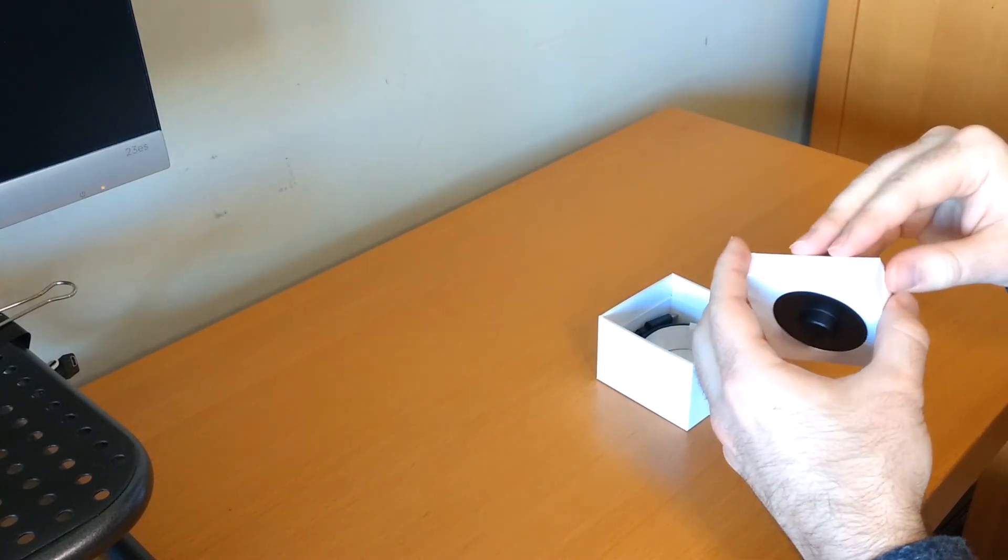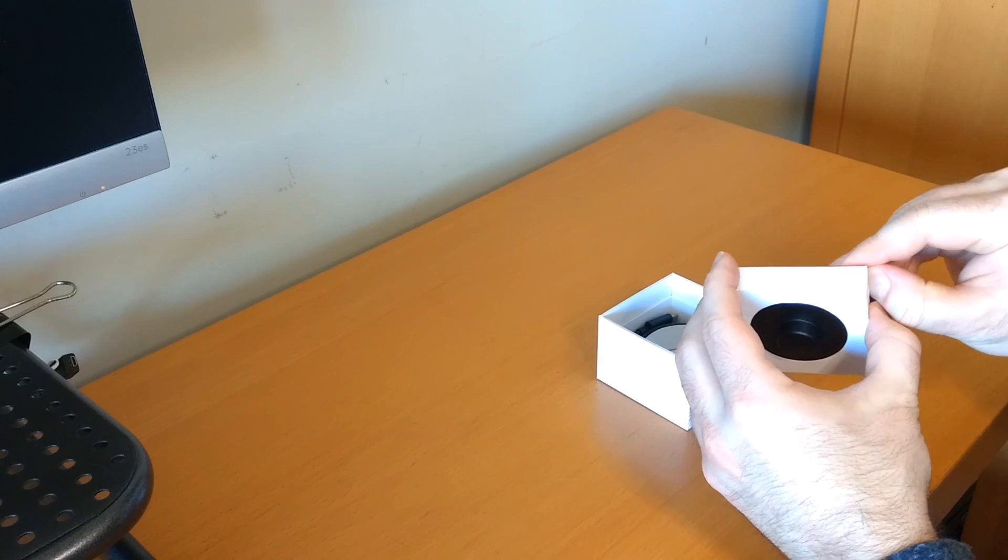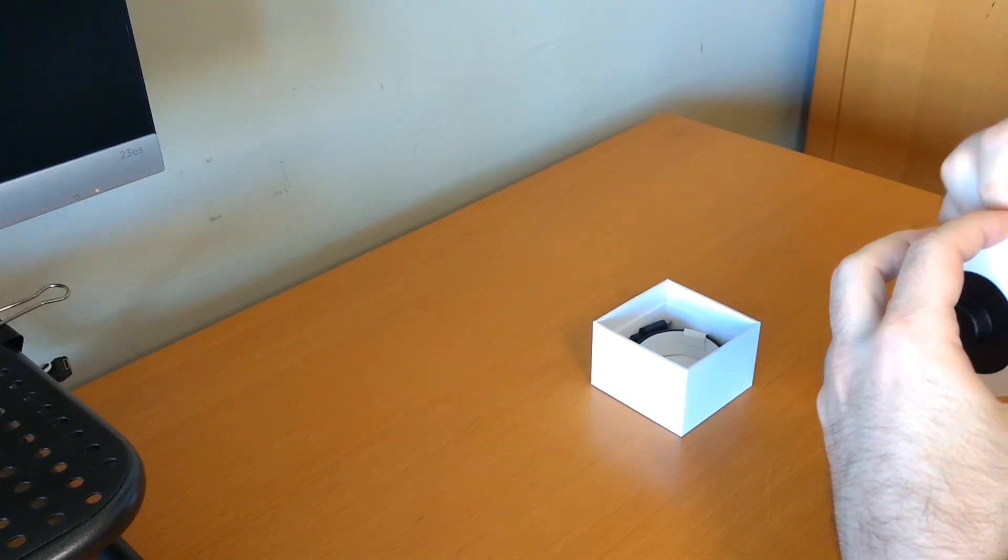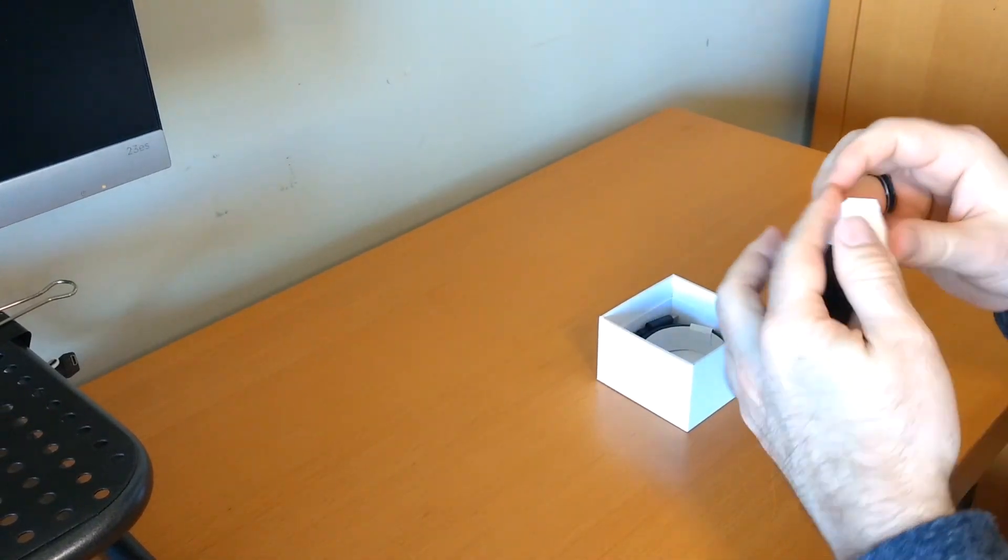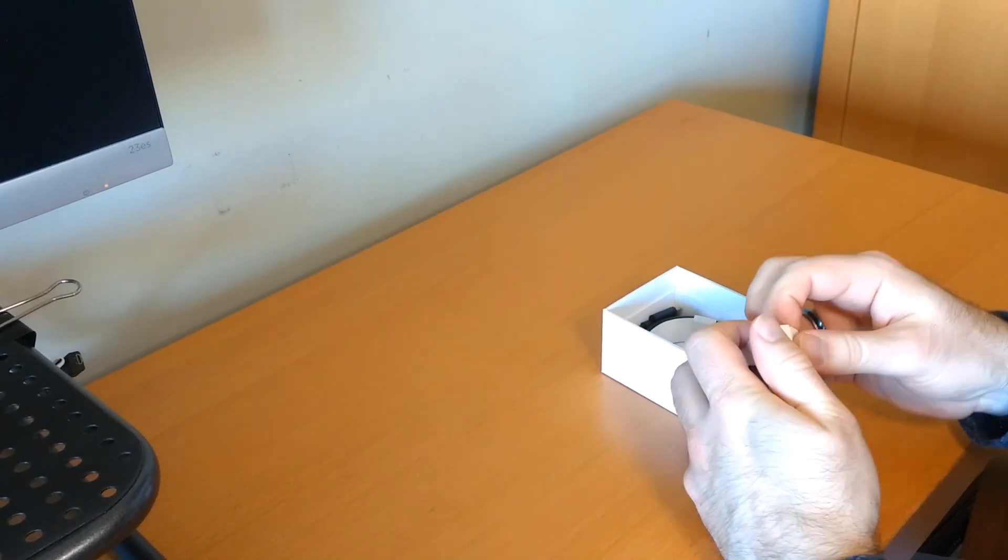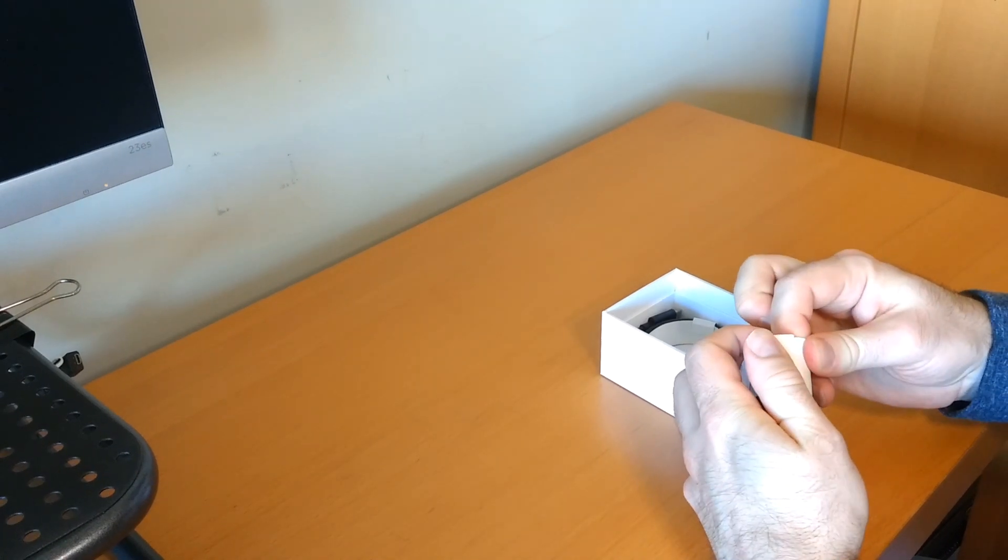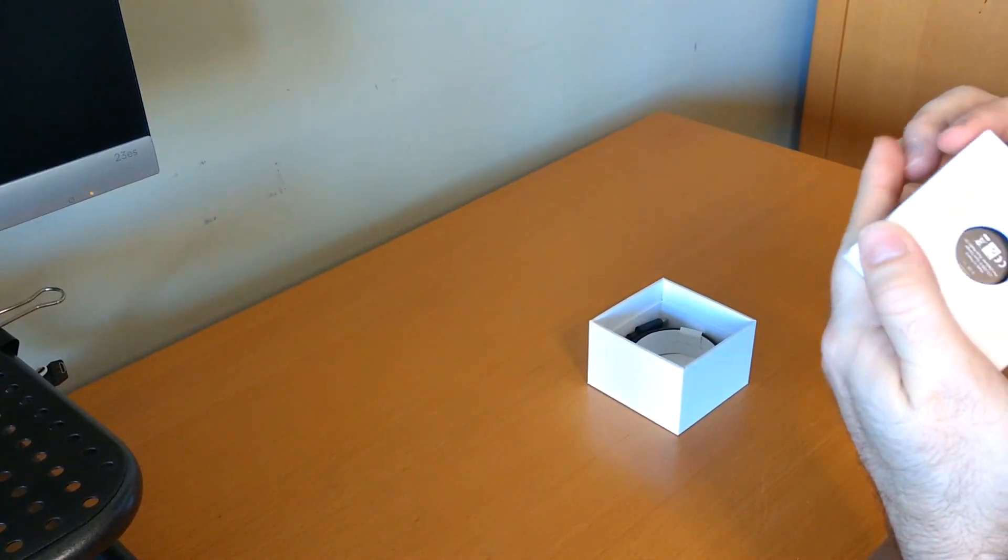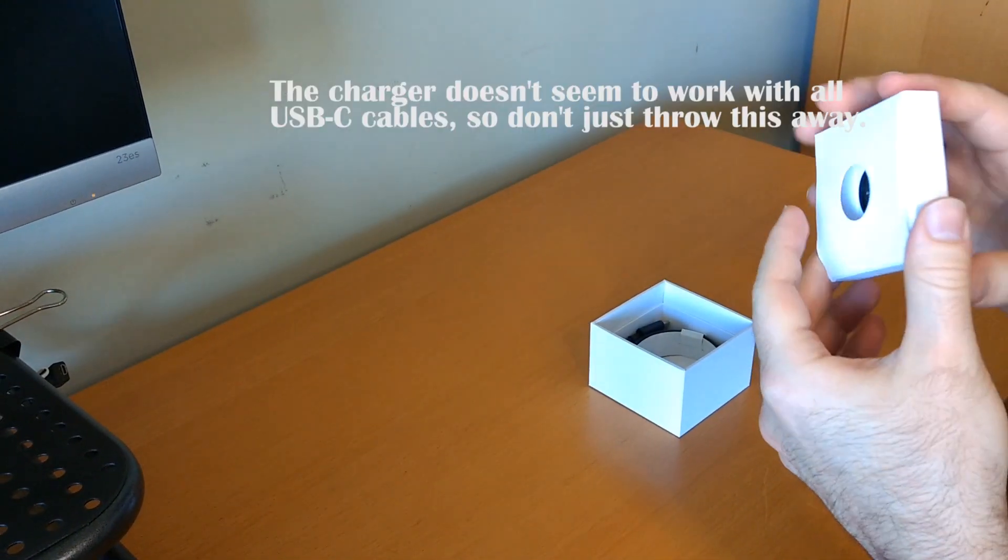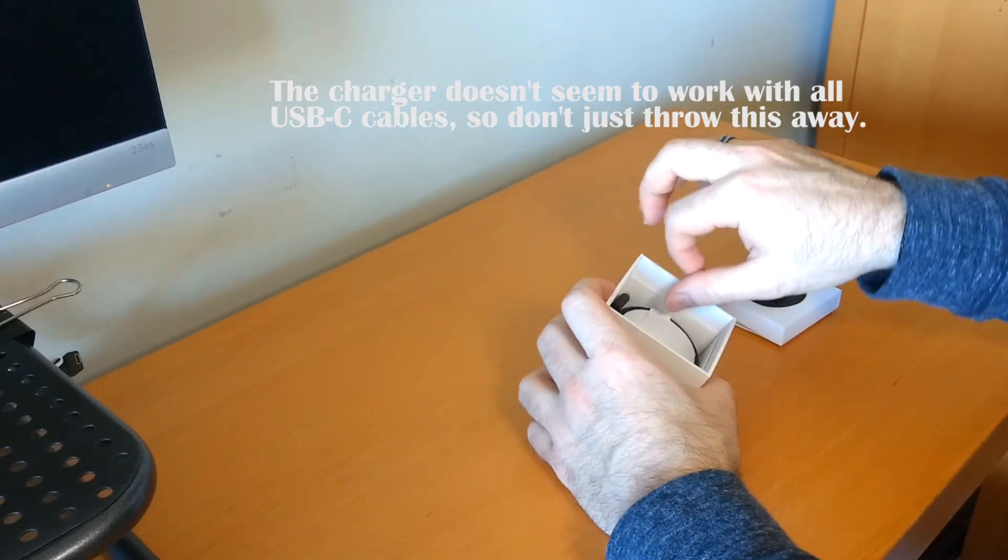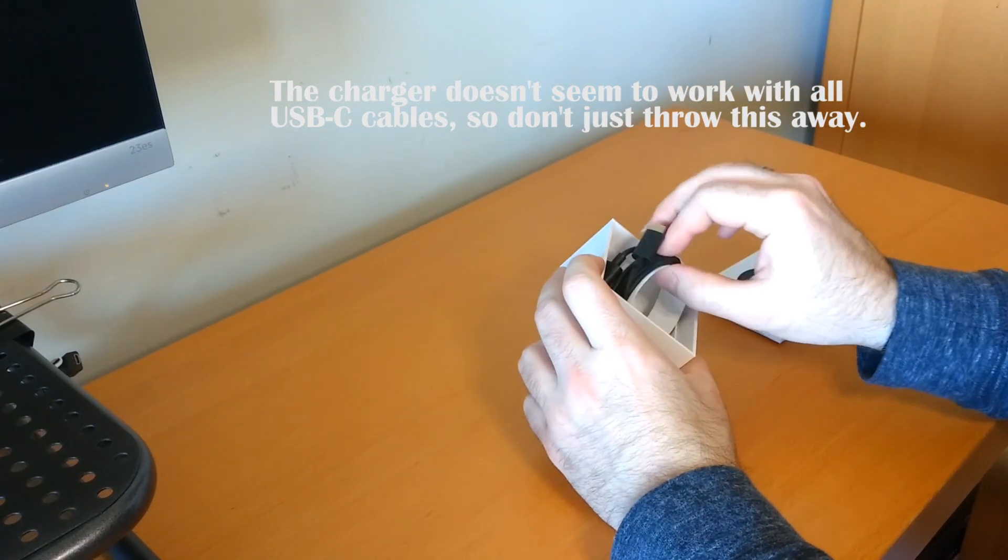Let's pop this open. It is pretty stubborn. Is there some other way I'm supposed to open this? Well we'll take a look at that in a minute.